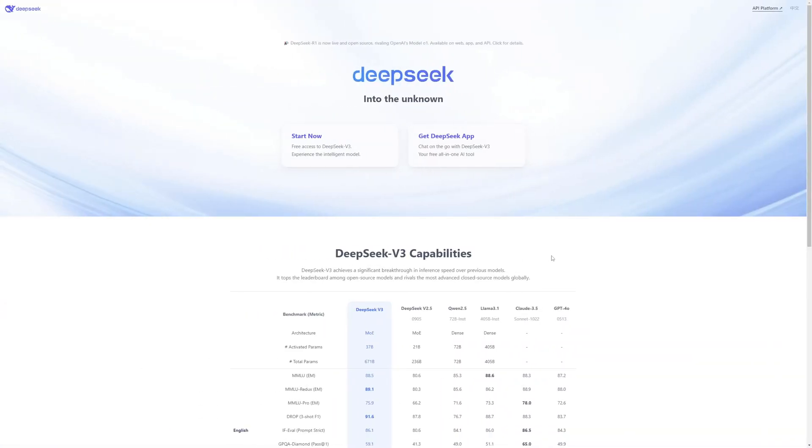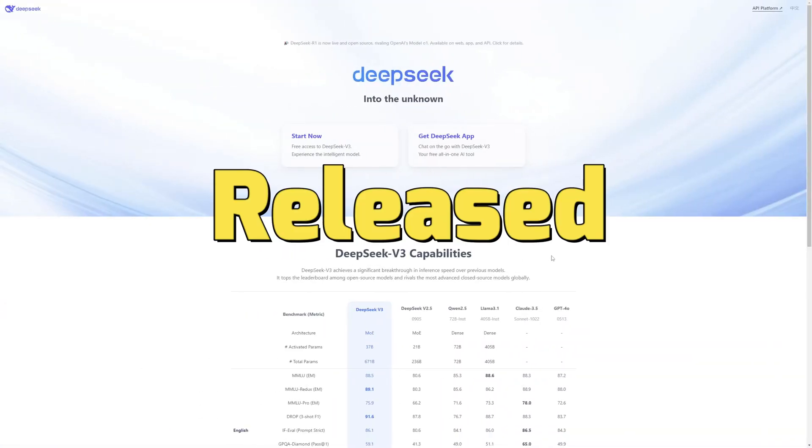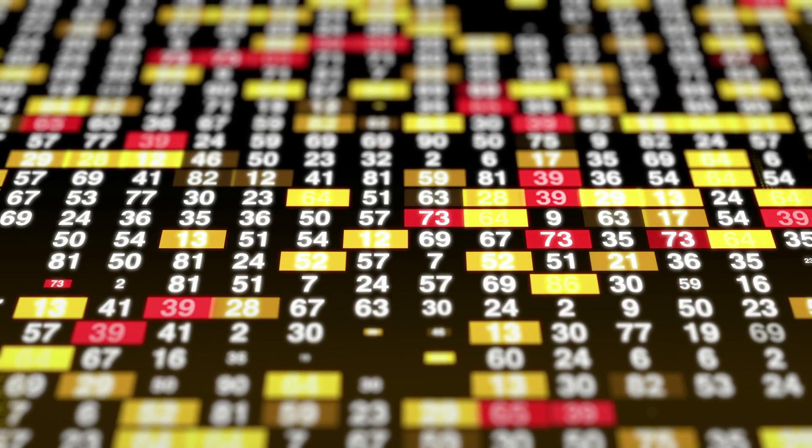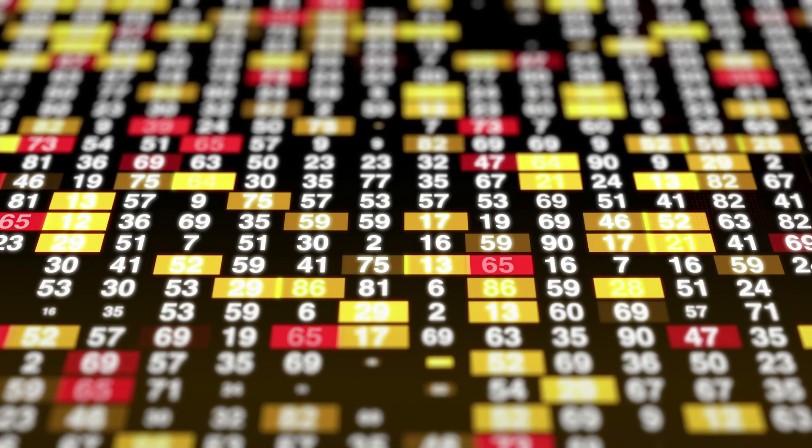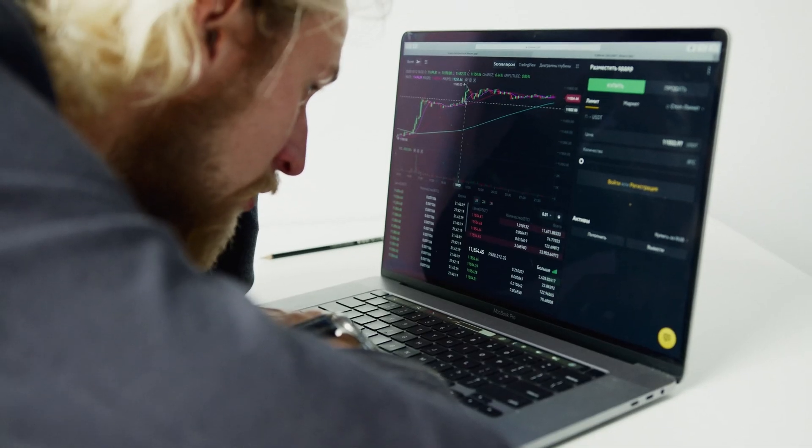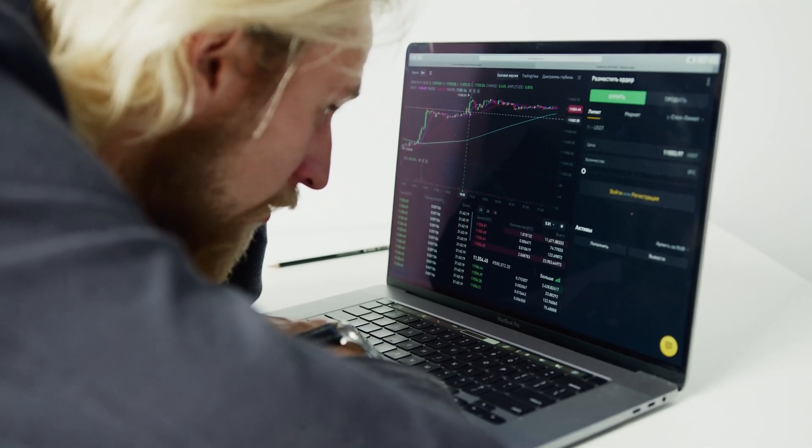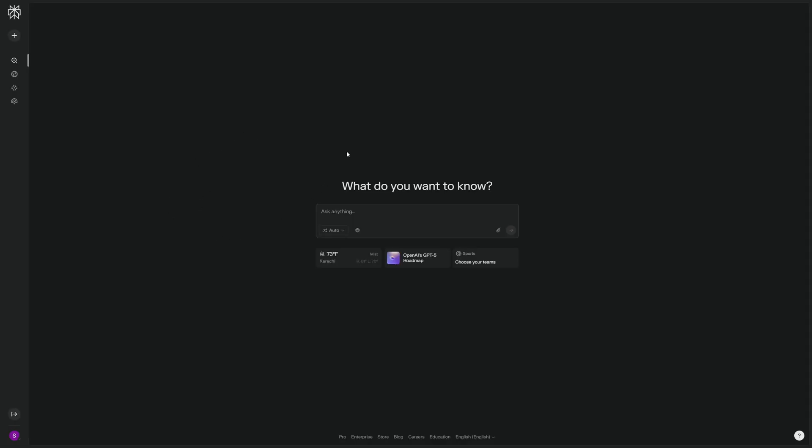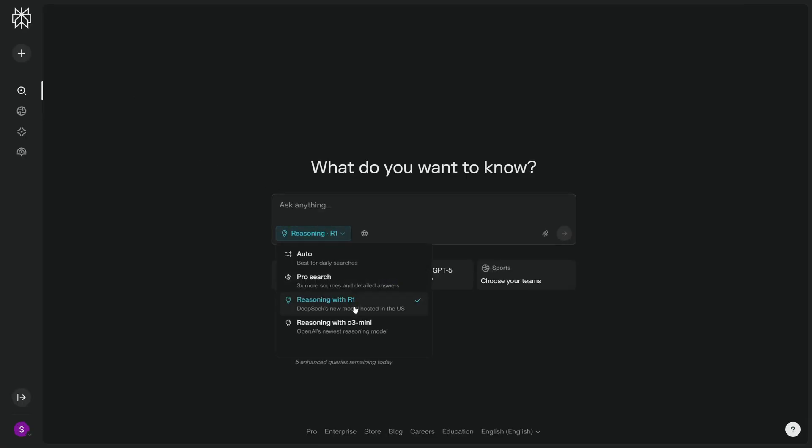As you all know, DeepSeek R1 recently got released and was a big hit as it crashed markets for its competitors. But what if I told you one of the most powerful AI search engines, like Perplexity, now has DeepSeek R1 integrated in it? And this R1 model is hosted in the US, so you don't need to worry about your data being stolen or unsecure.